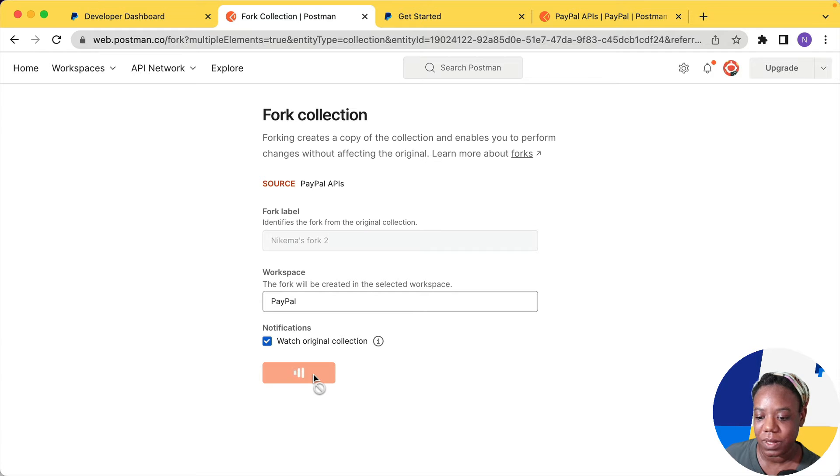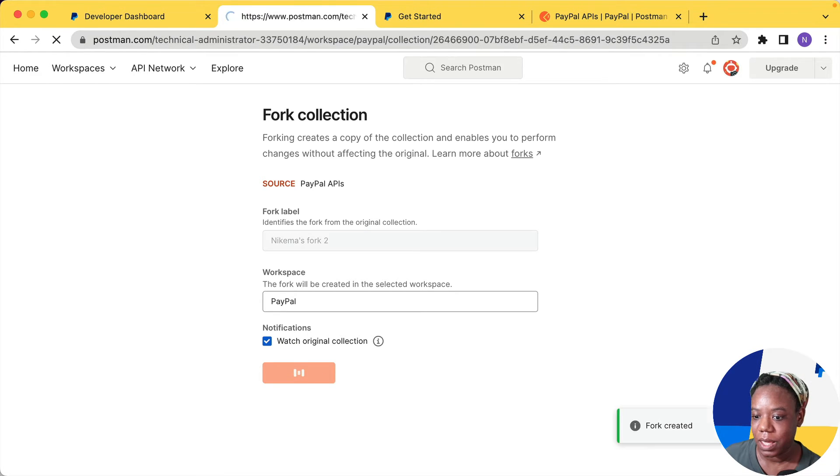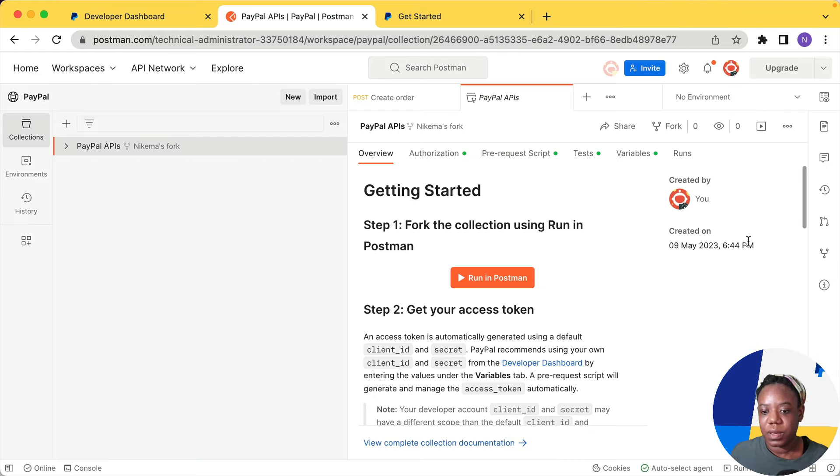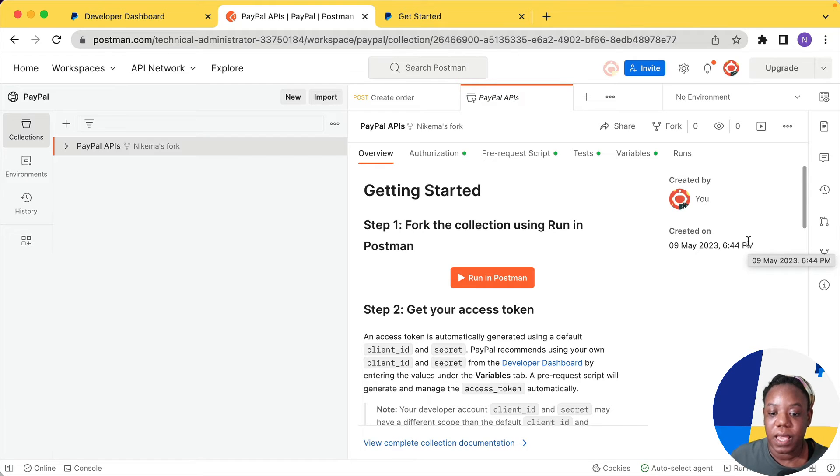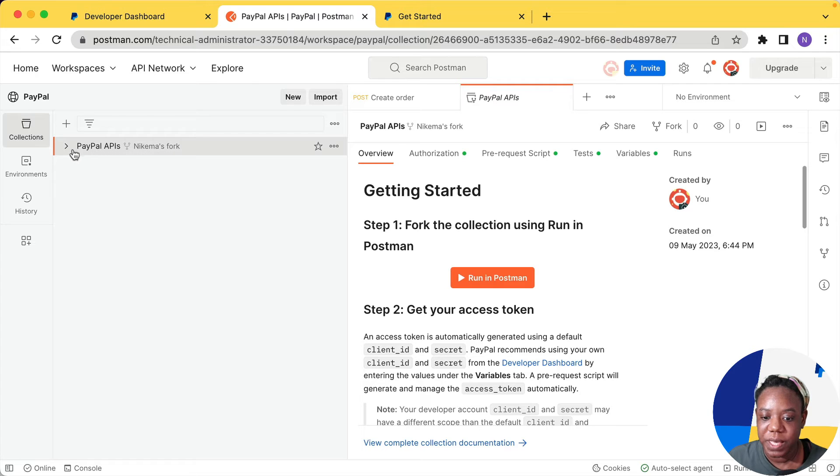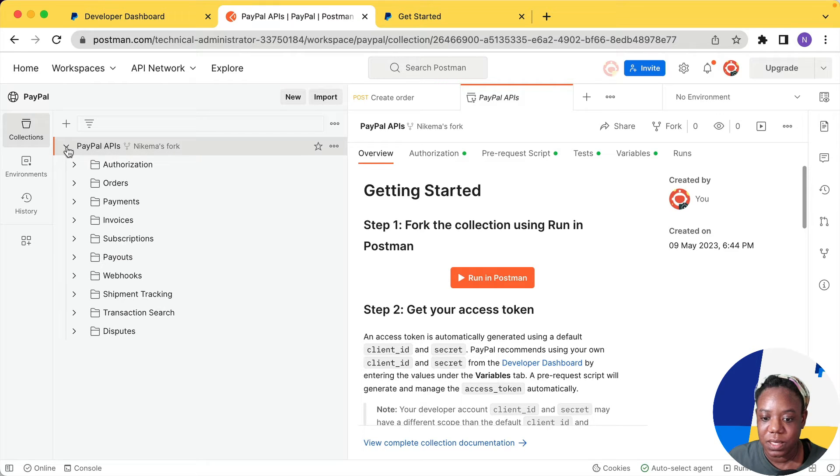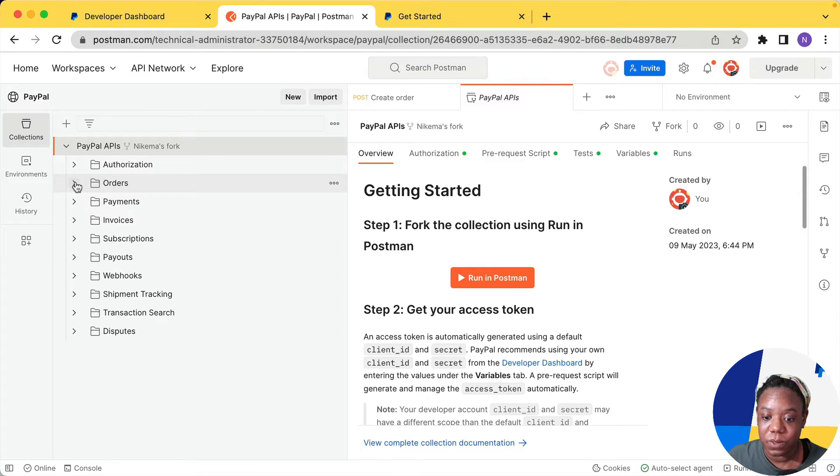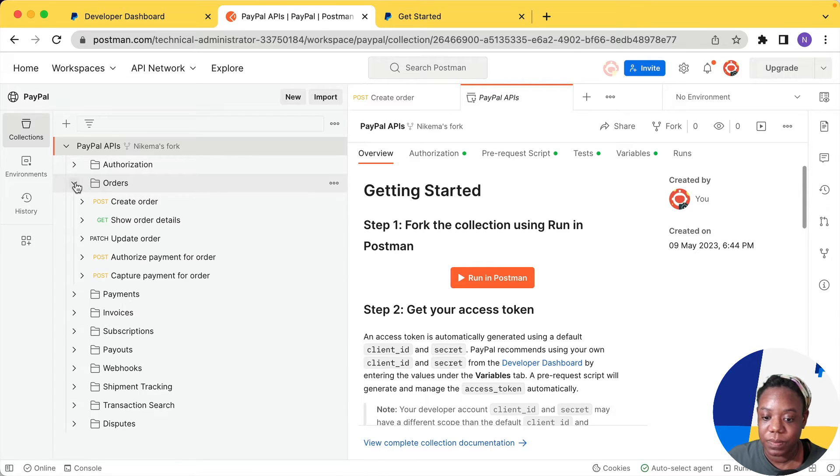So clicking the button to fork and that fork is created. Here we are back in Postman and I have the forked collection here. So I'm going to expand this so that you can see each of these folders are our APIs and inside of the folders are the requests that we can make.